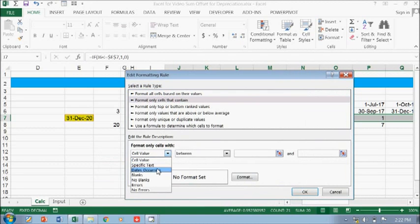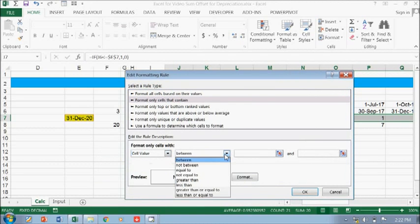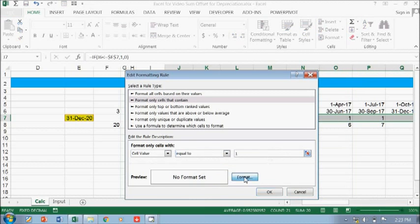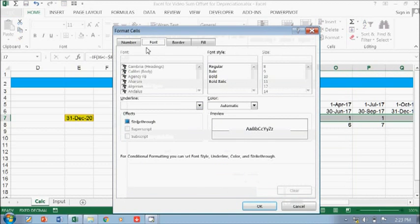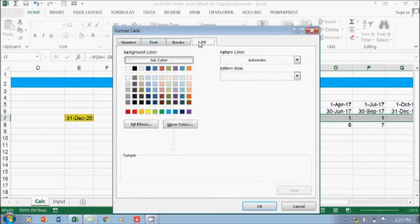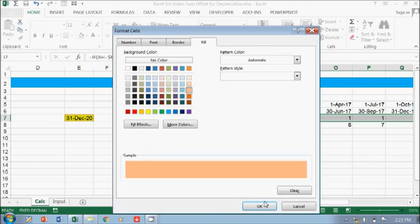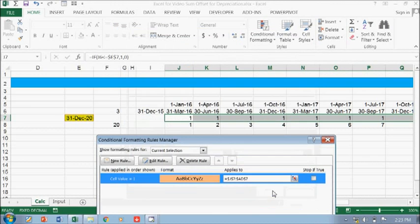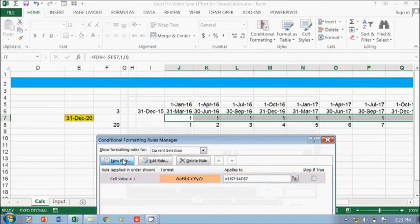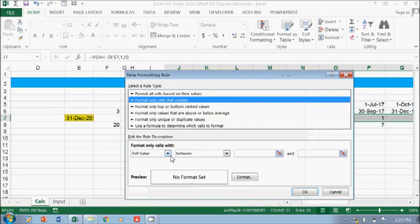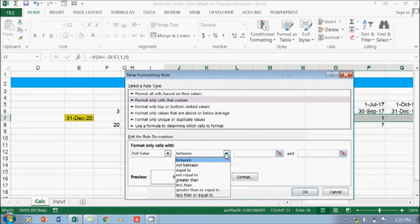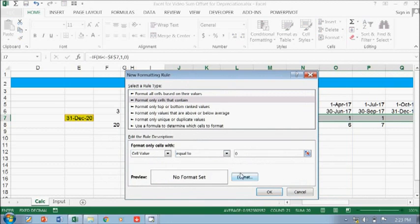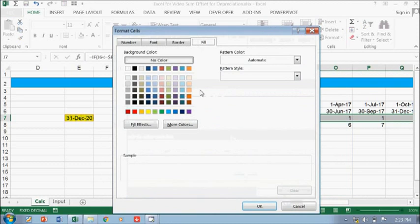We should have equal to one and the format is, can put blue. I know this with this thing and okay, and then we should have zero and that should be right.